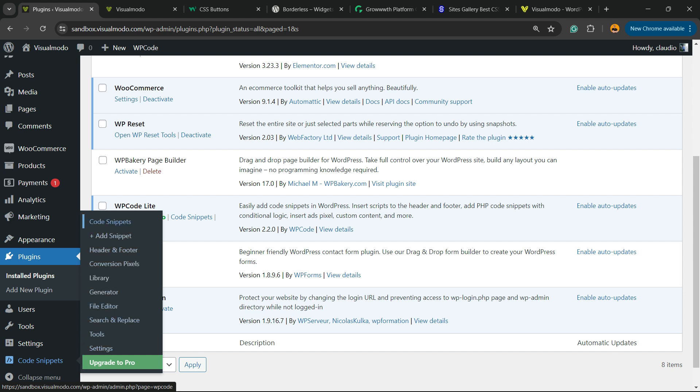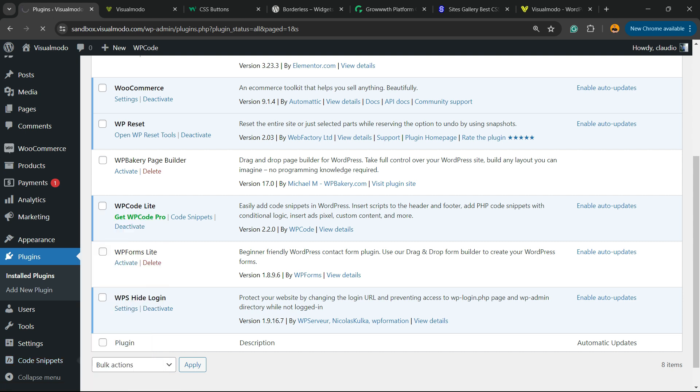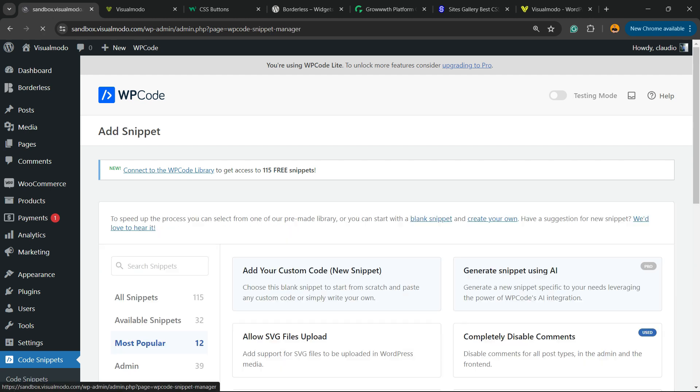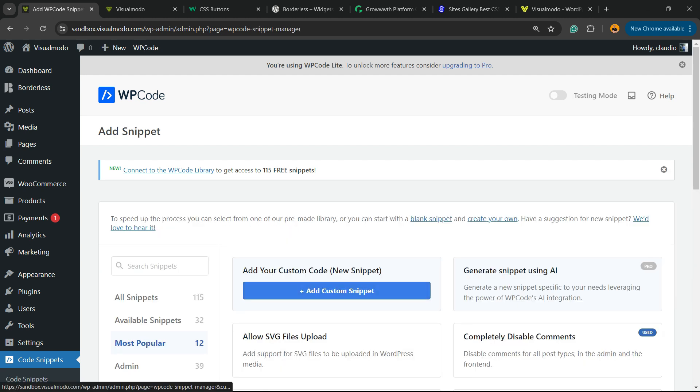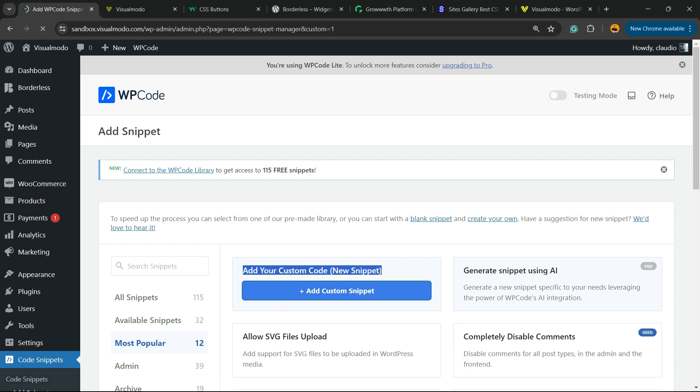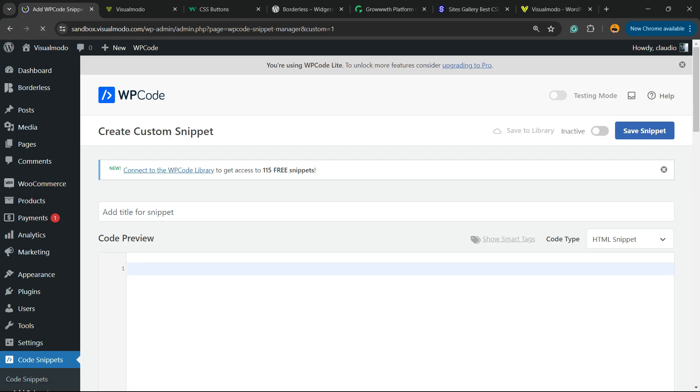Now review the left sidebar of menus on the WordPress dashboard once again. Next to Settings, you're going to be able to find a new menu, Code Snippets. Hover your mouse over it and click on it. Click on Add New, select Add Your Custom Code New Snippet, and click on Add Custom Snippet.